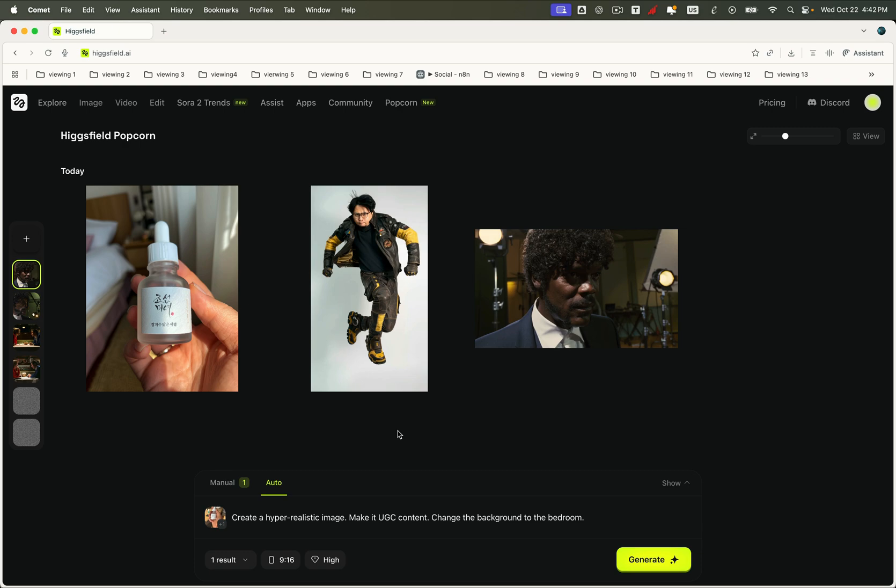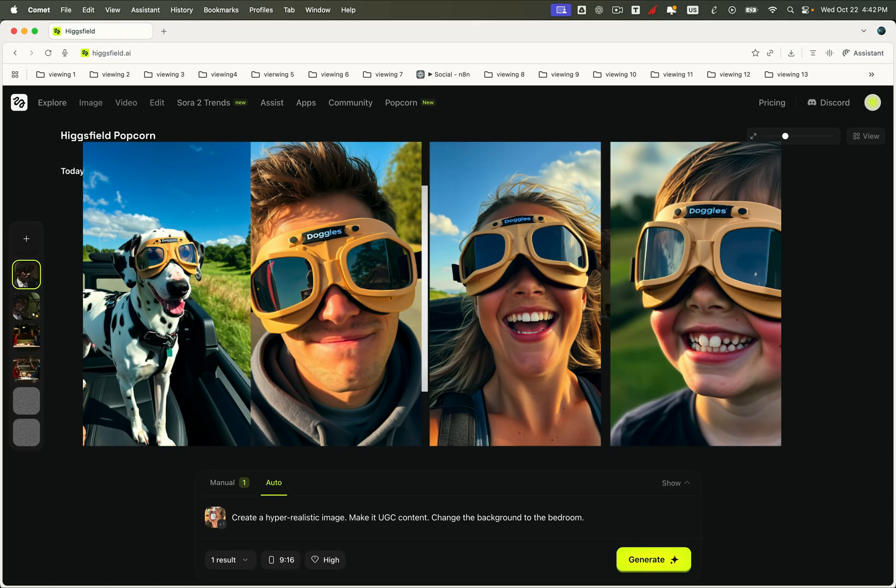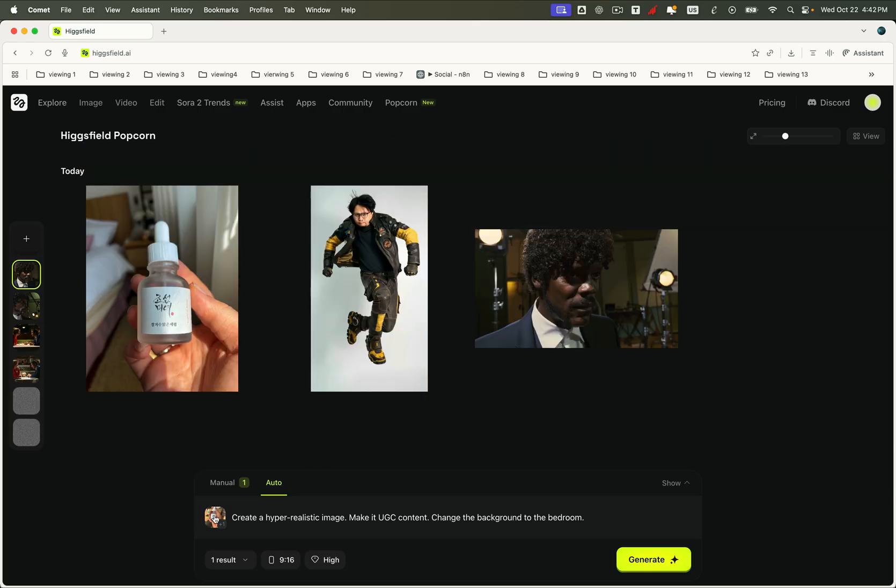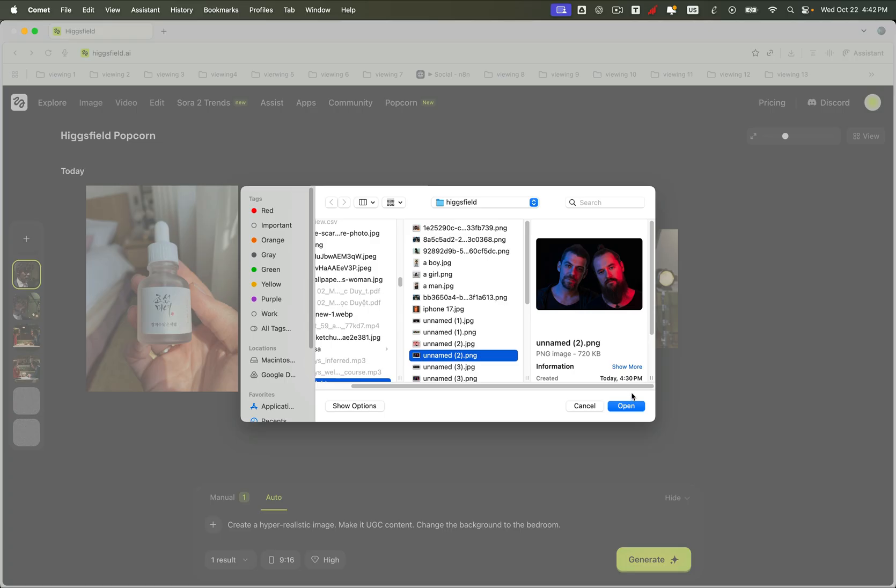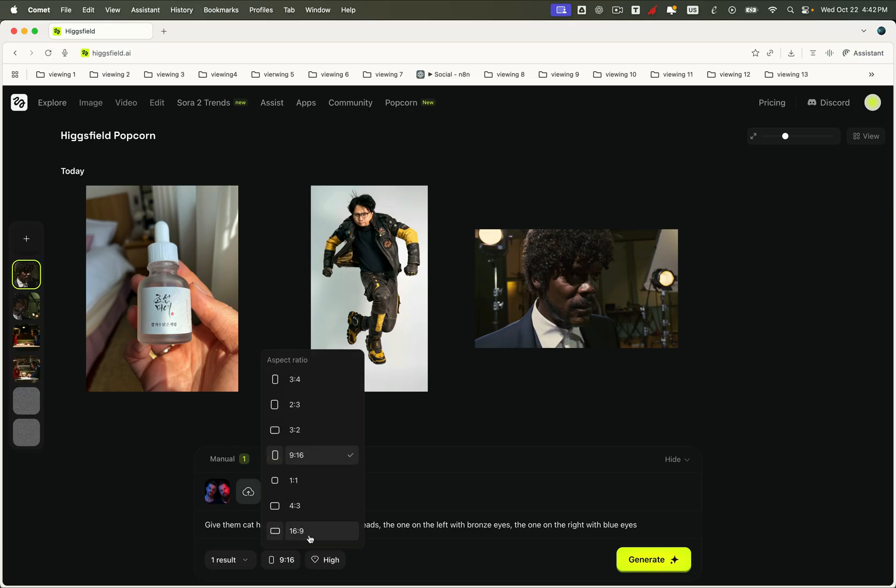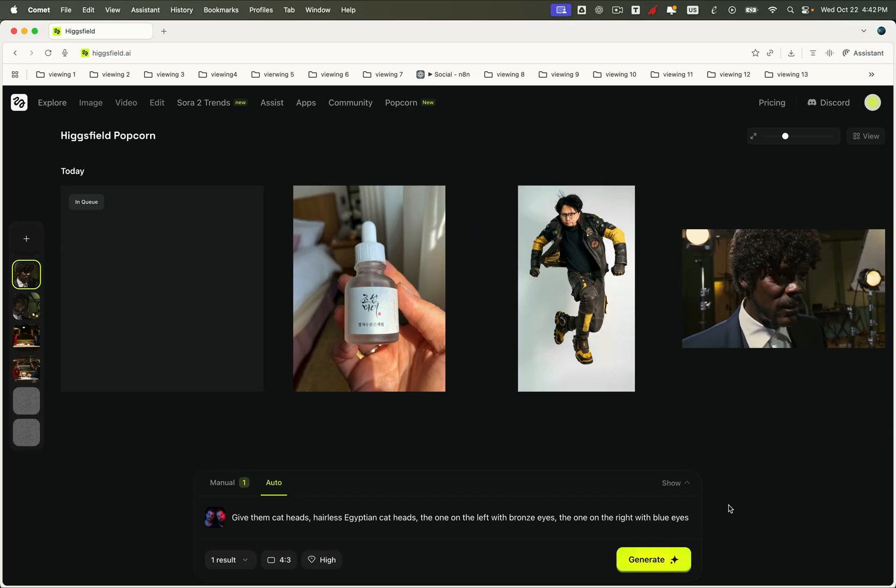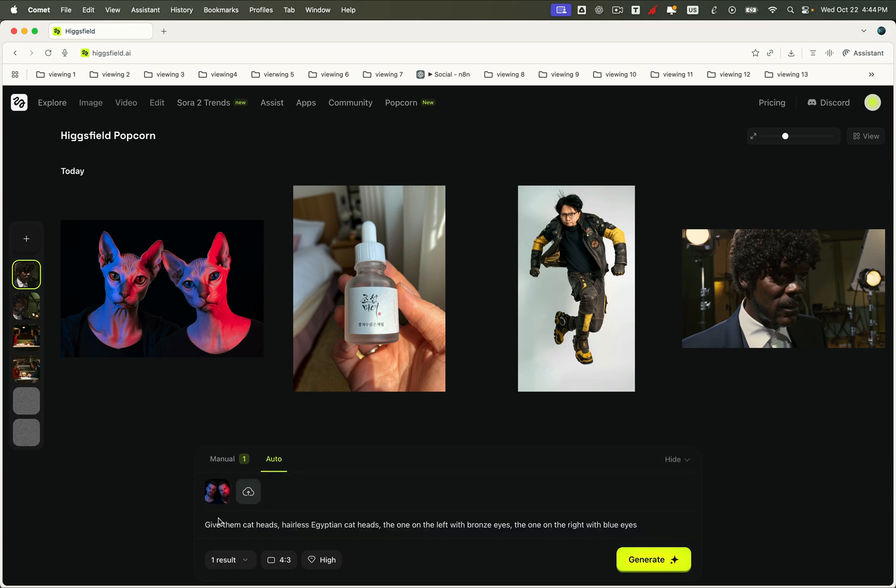Higgsfield Popcorn can even handle additional object consistency with ease, letting you change or replace anything in the scene while keeping it ultra-realistic, no matter the category. You can swap objects, modify details, or even completely transform characters, and it still looks perfectly natural. For example, imagine taking a normal photo of two people and turning them into hairless Egyptian cats, one with bronze eyes and the other with blue eyes. Sounds wild, right? But Popcorn makes it look flawless. The lighting, skin texture, and expressions all remain realistic and consistent with the original image. It's incredibly powerful.